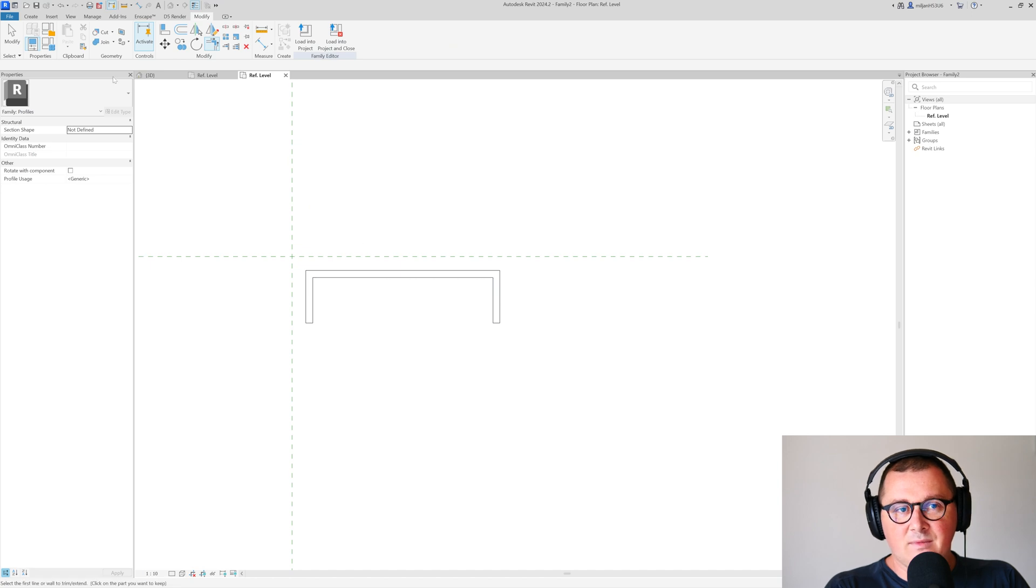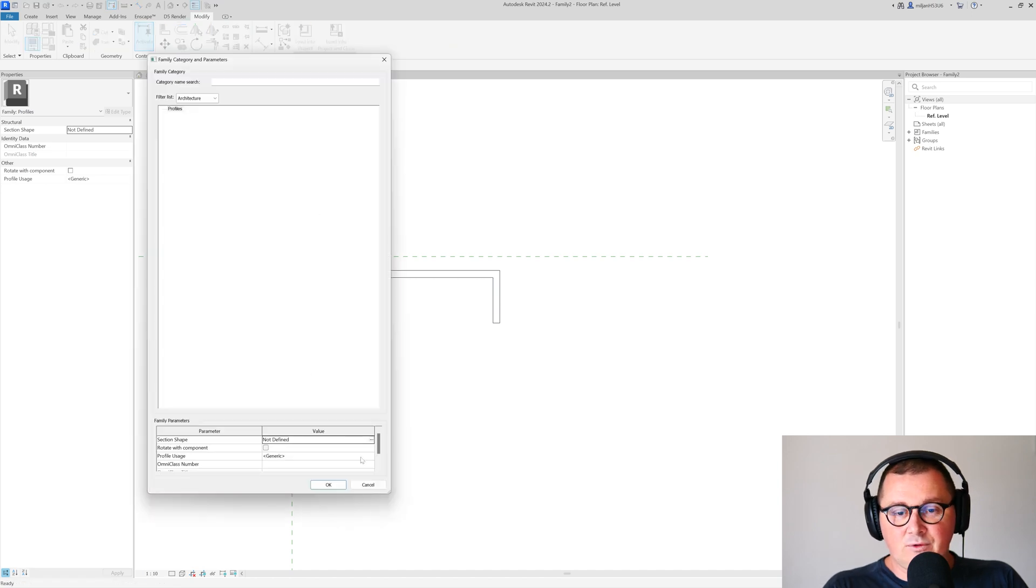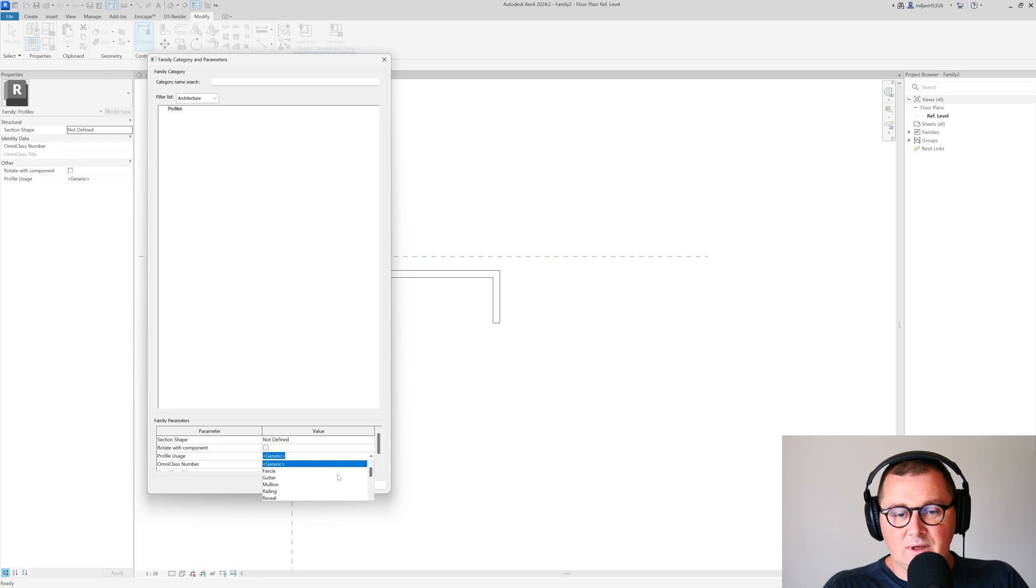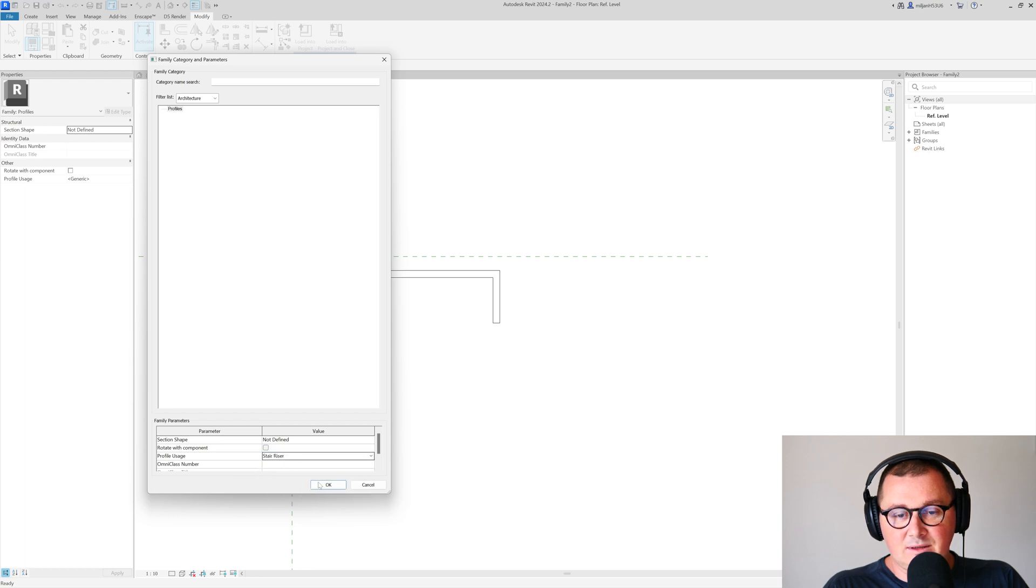Let's trim this, and here for profile usage, I'll put riser.